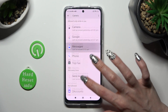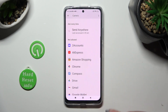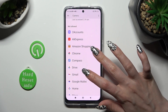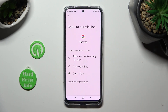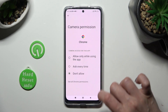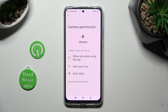Lastly, select one of your apps, in my case Chrome, and apply one of those options by tapping on the best one for you: allow only while using the app, ask every time, or don't allow. Now, I want to apply allow only while using.